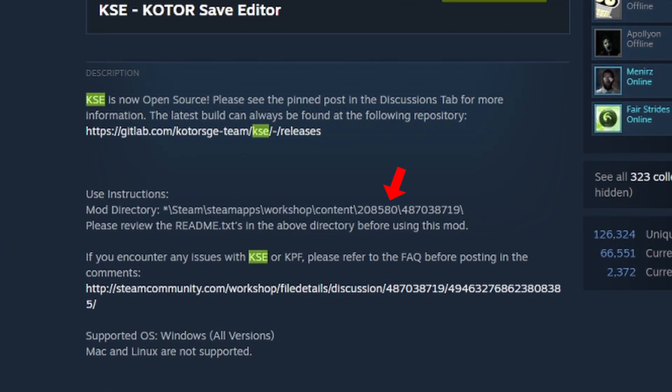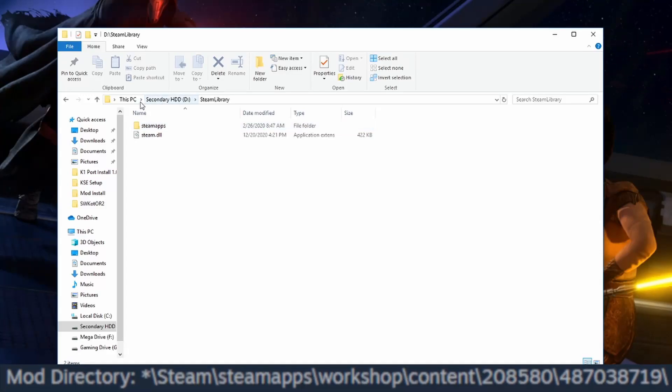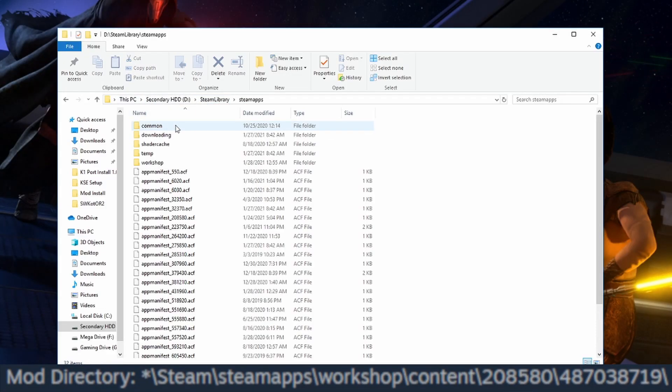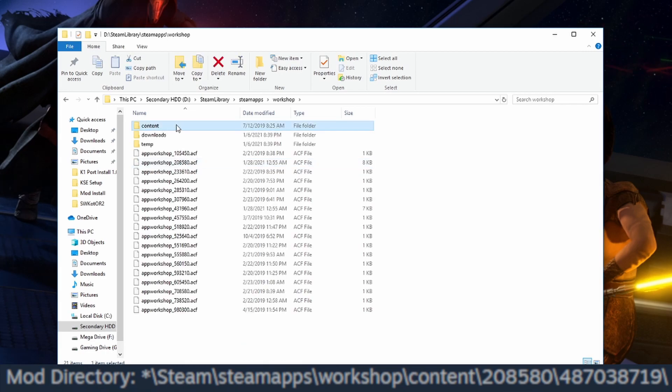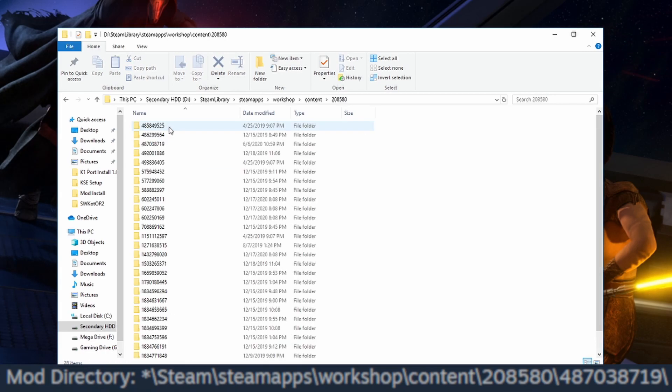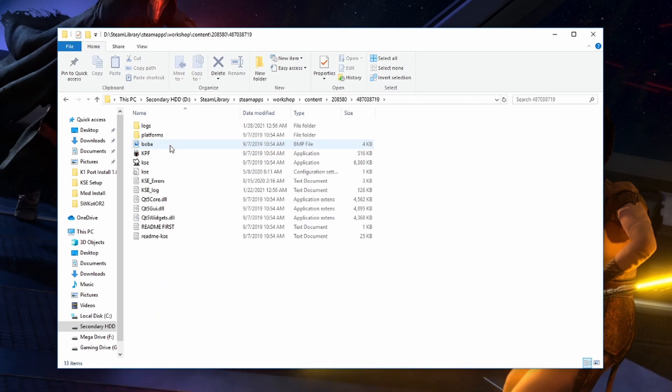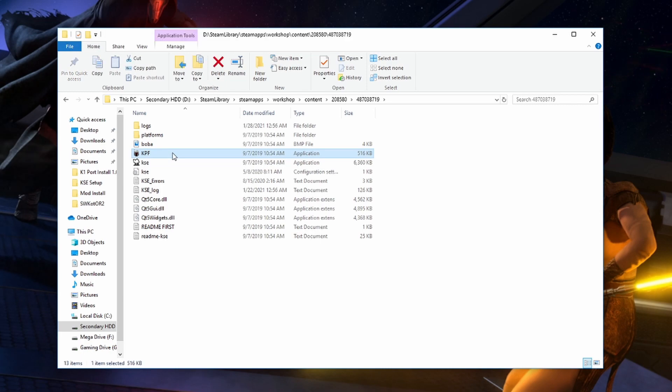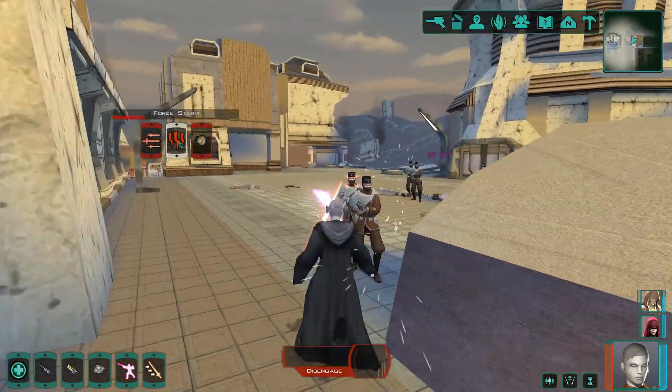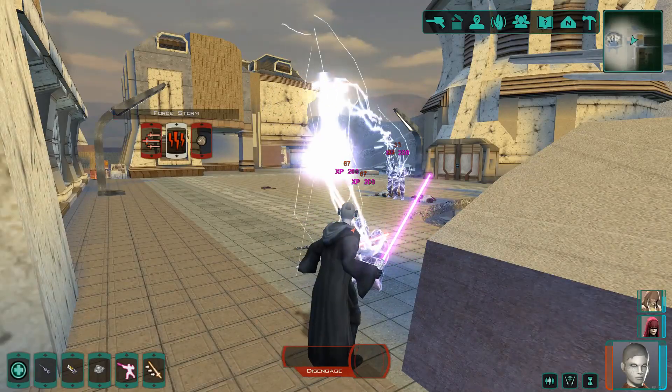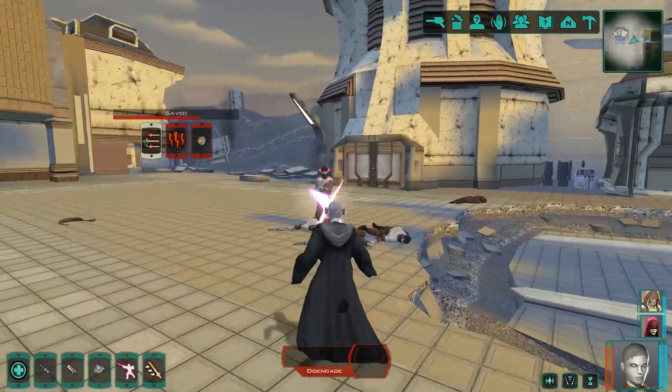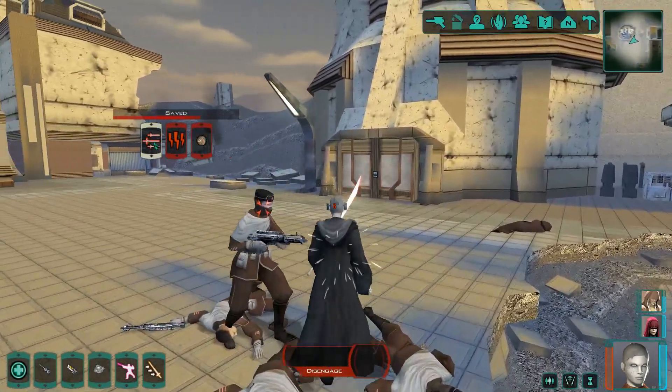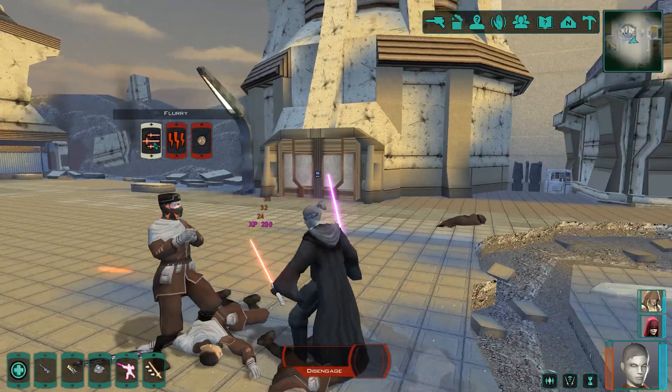If you do grab it off the workshop the description will have directions on how to find it. They're right here. You go to your Steam files, so in my case it's Drive D, then Steam Library, Steam Apps, Workshop, Content, 208580, and then this folder right here, 487038719. Here is where that bad boy is stored. KPF and KSE are what we're mainly looking for.